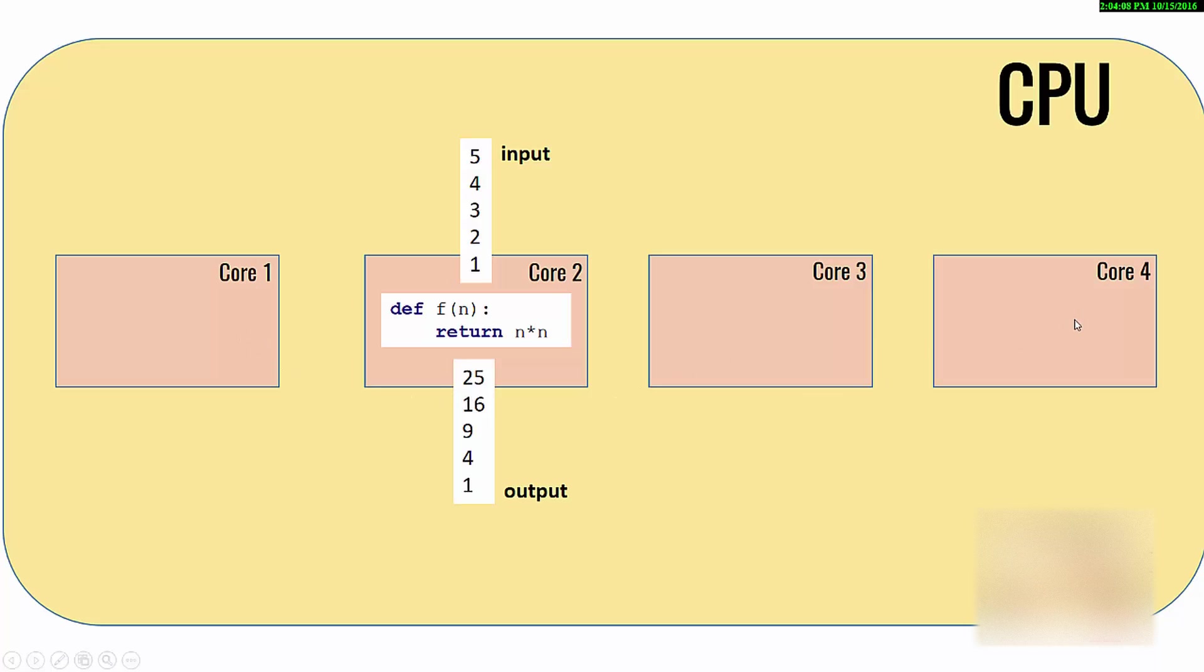Now the problem here is that you have three other cores sitting idle. When you are running multiple programs on your computer, most likely they will be doing some work, but let's say if they are not doing some work then they are sitting idle.